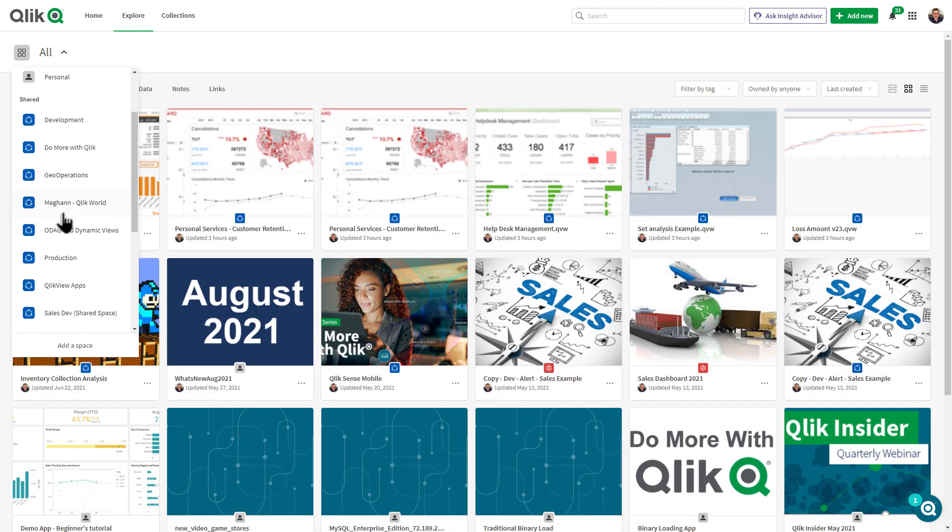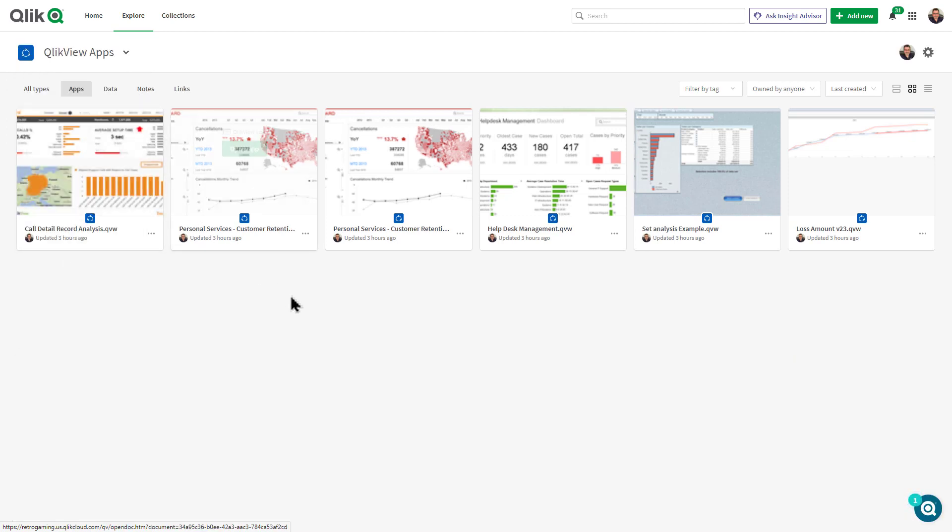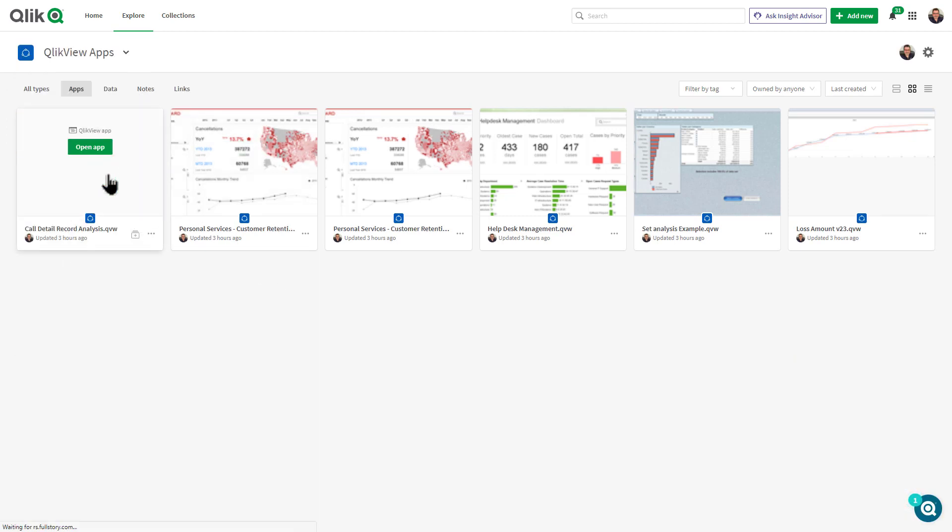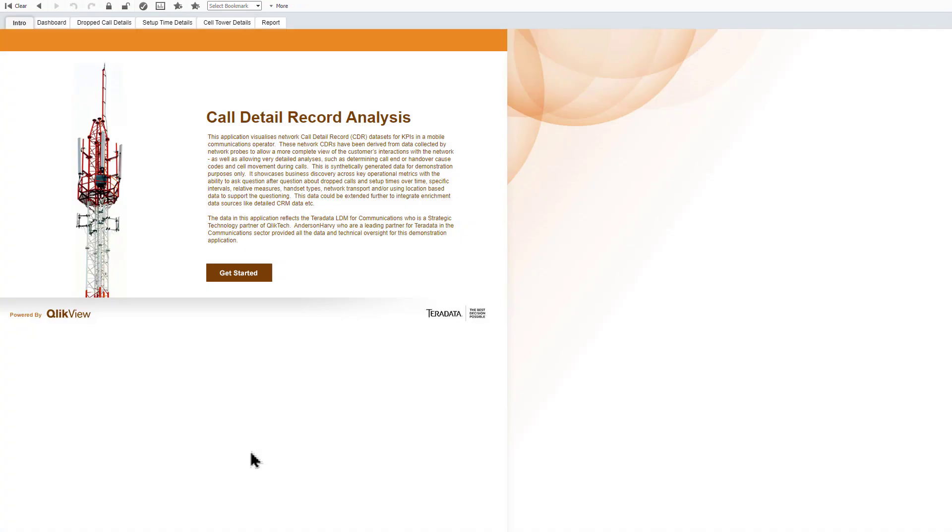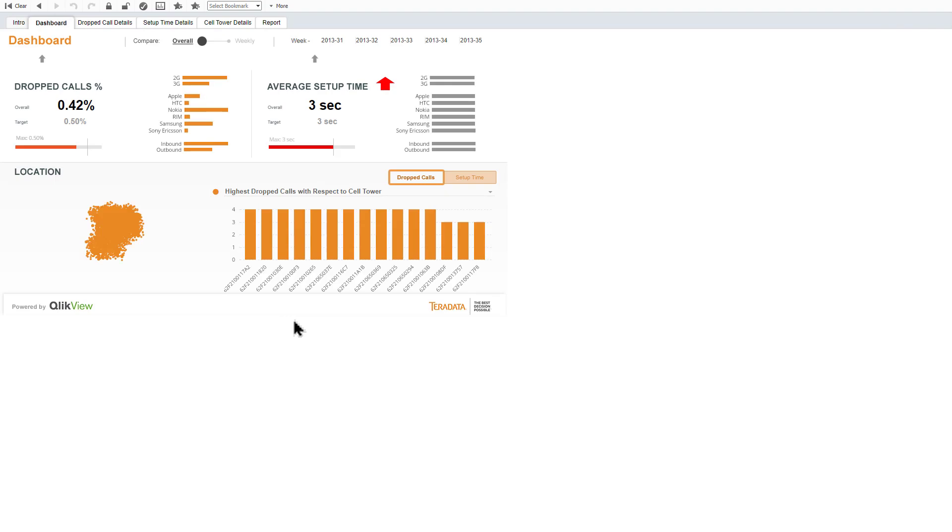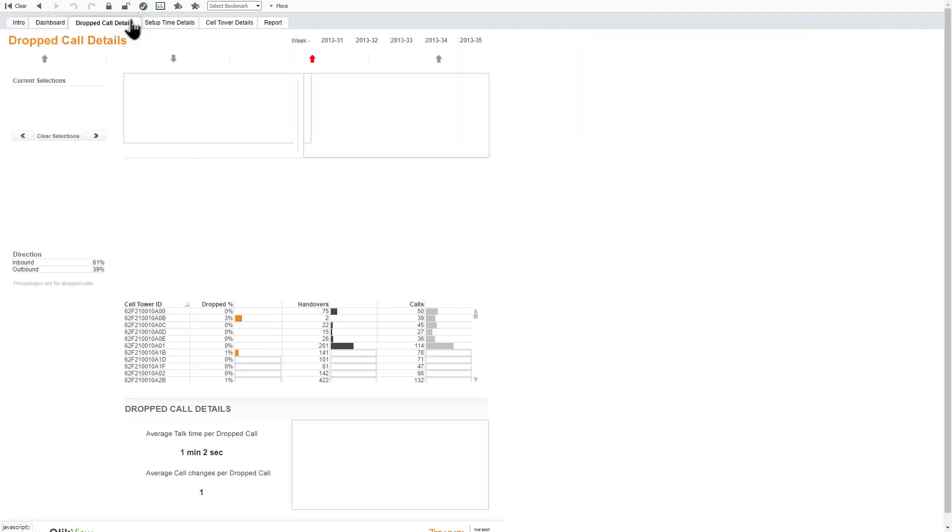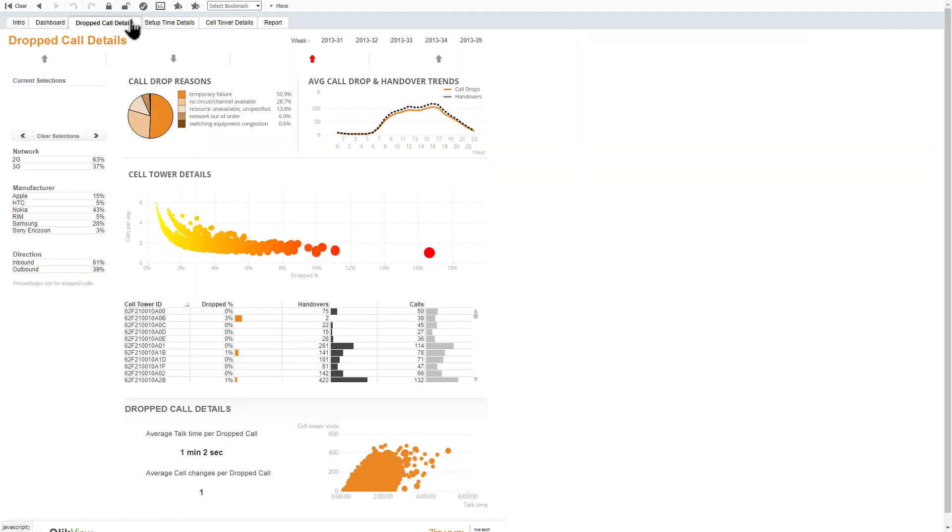With the added ability to now publish QlikView apps to Qlik Sense SaaS for consumption, it sometimes may be necessary to display and interact with a QlikView app in as close a format as possible to the original QlikView file, as when viewed from a QlikView server or QlikView desktop.